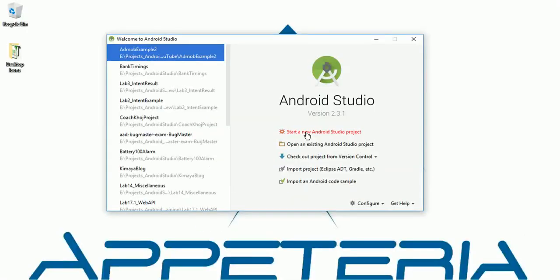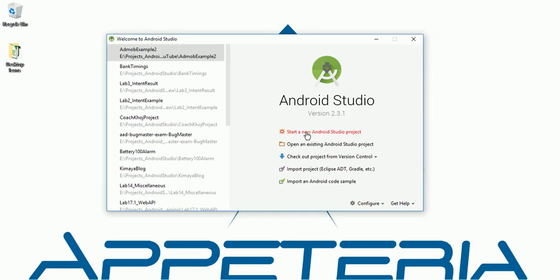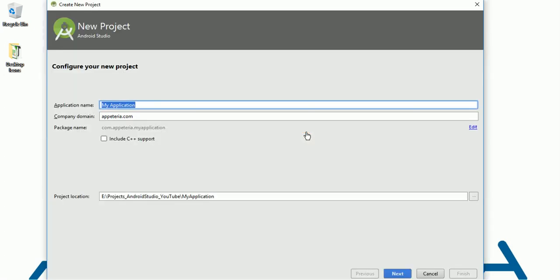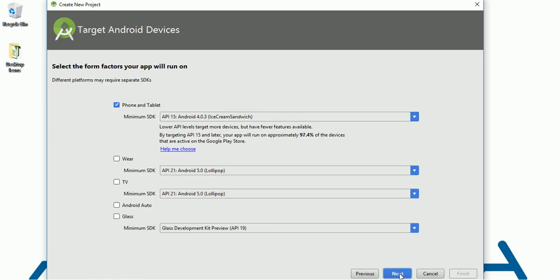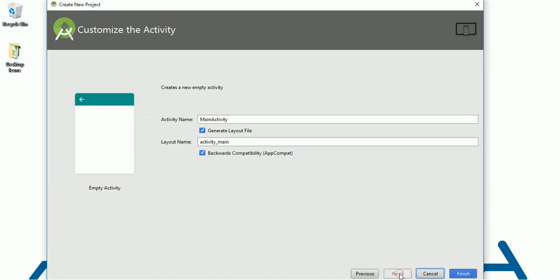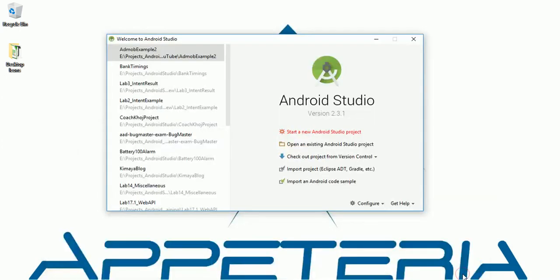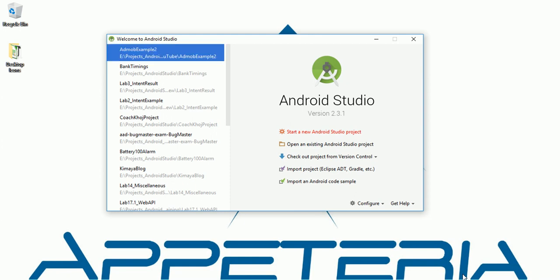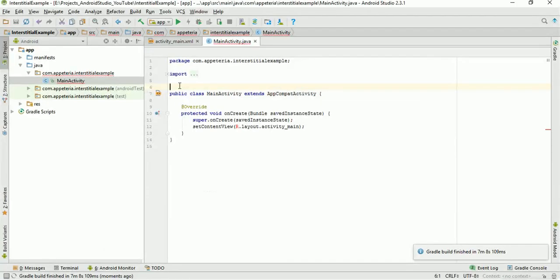So here I am using Android Studio 2.3.1. I will create a new project for this. I will name it as interstitial example, next I will keep API 15, I will select empty activity, I will name it as main activity and finish. So now our project is ready.